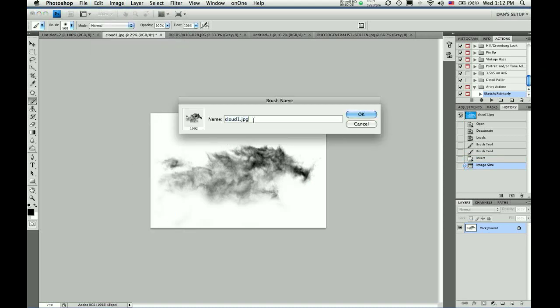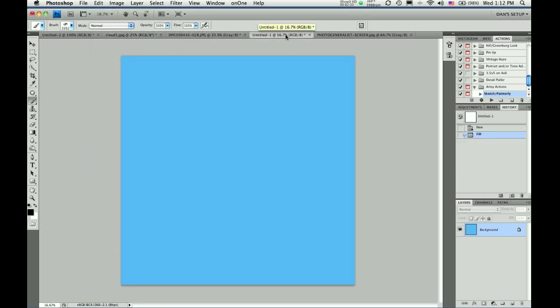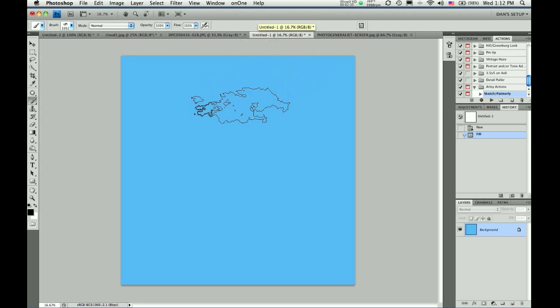And we'll call this cloud one. And now you will see, if you come to a plain blue sky, or in this case, a blue filled palette.